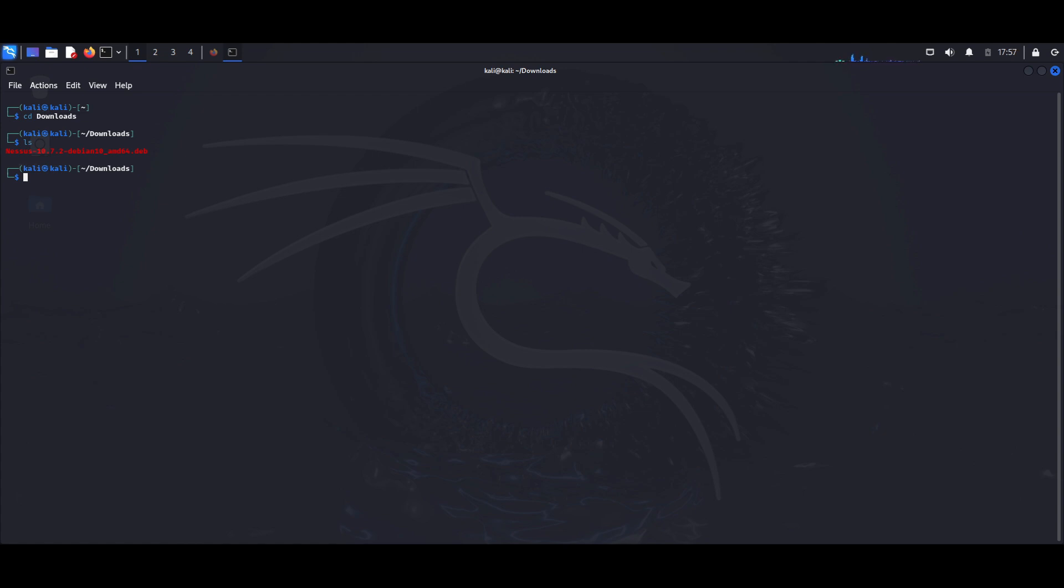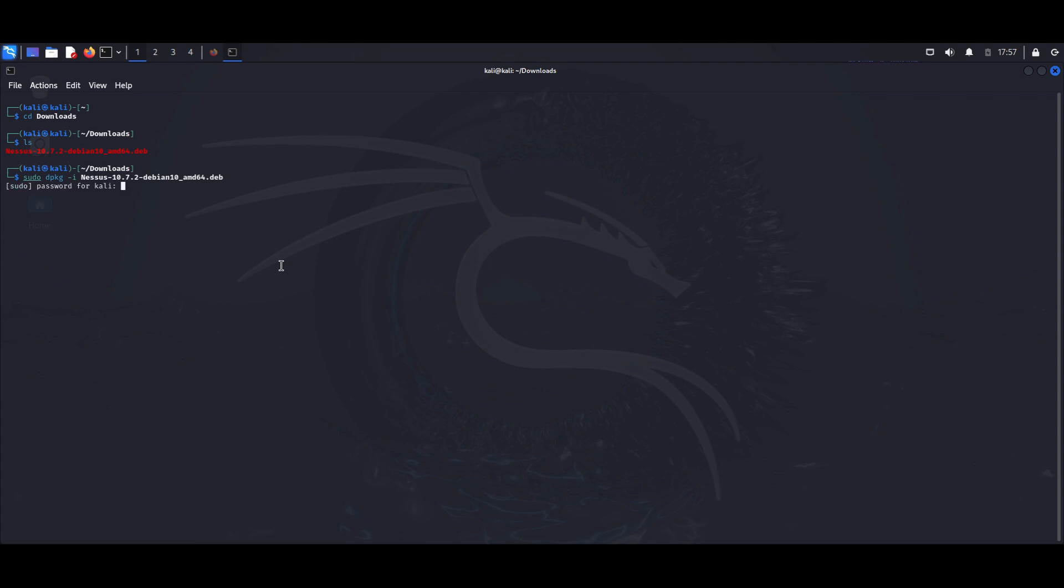So now I want to actually install the Nessus package. To do that, I'm going to type sudo dpkg -i and the file name, which is Nessus. Once you begin typing the file name, you can just tab out and it will auto-populate that. So what we want to do is hit Enter, and I'm going to enter my root password.